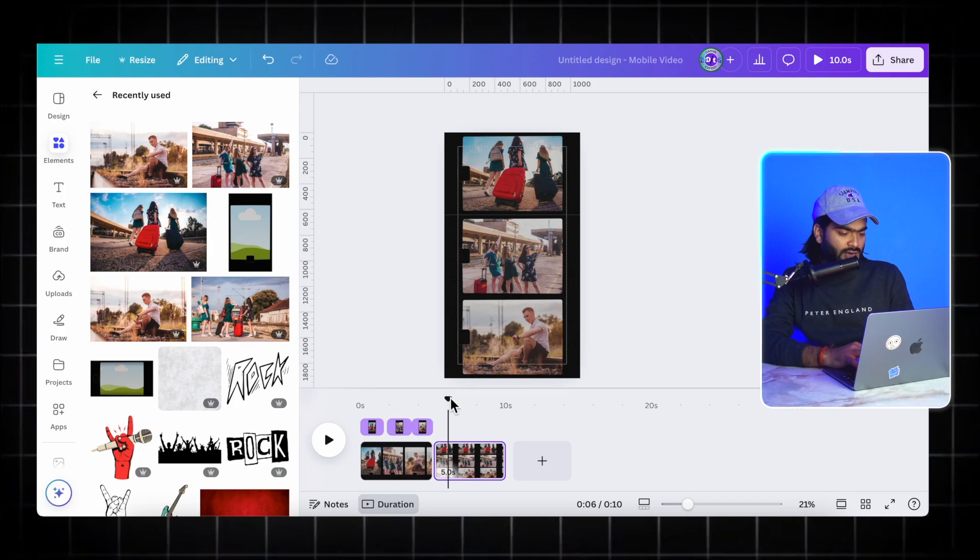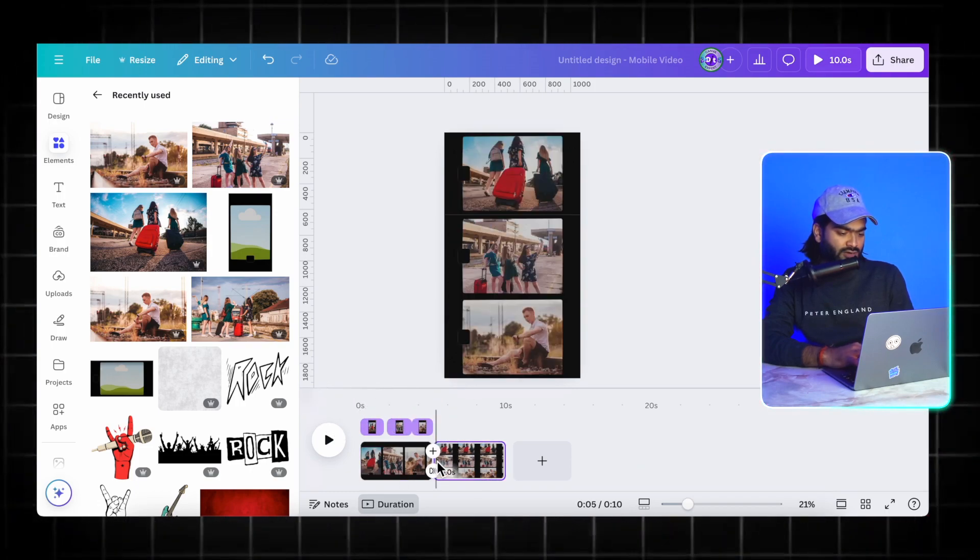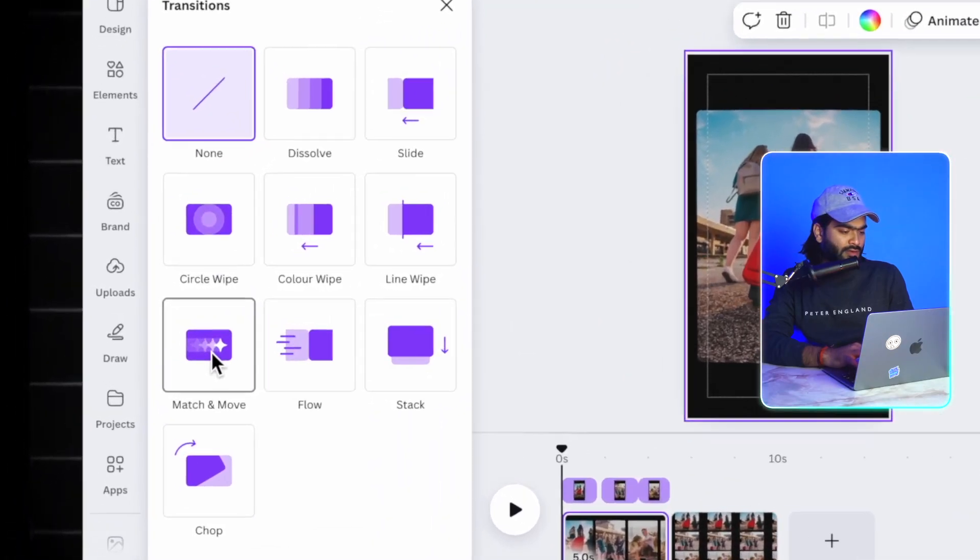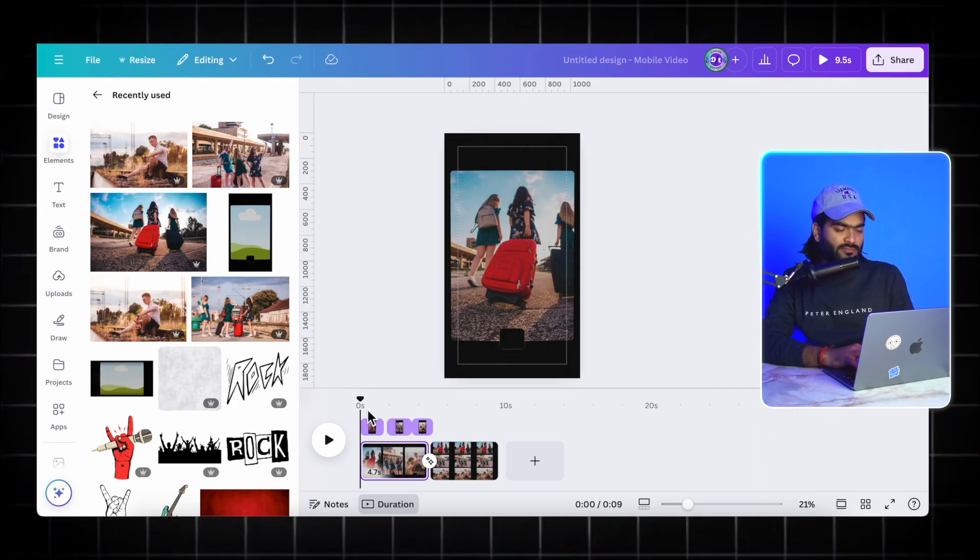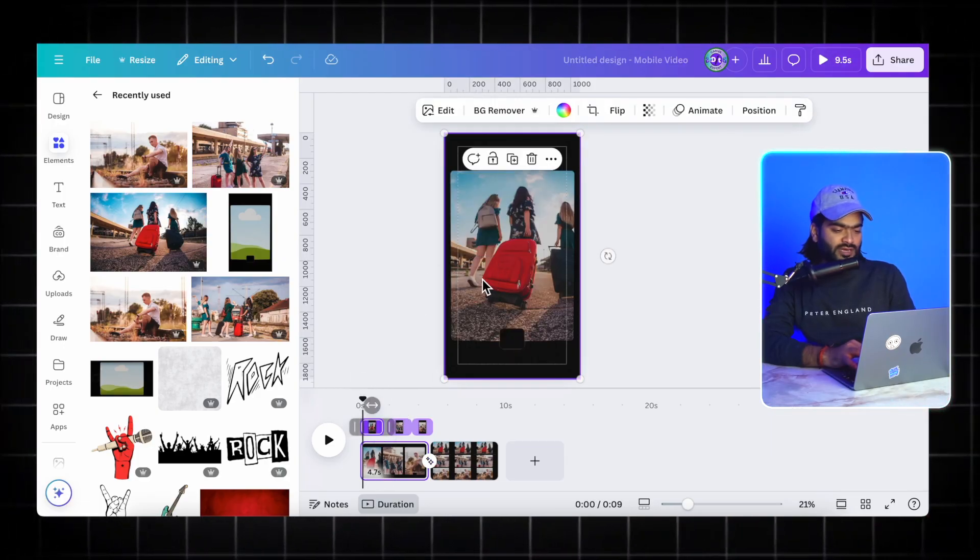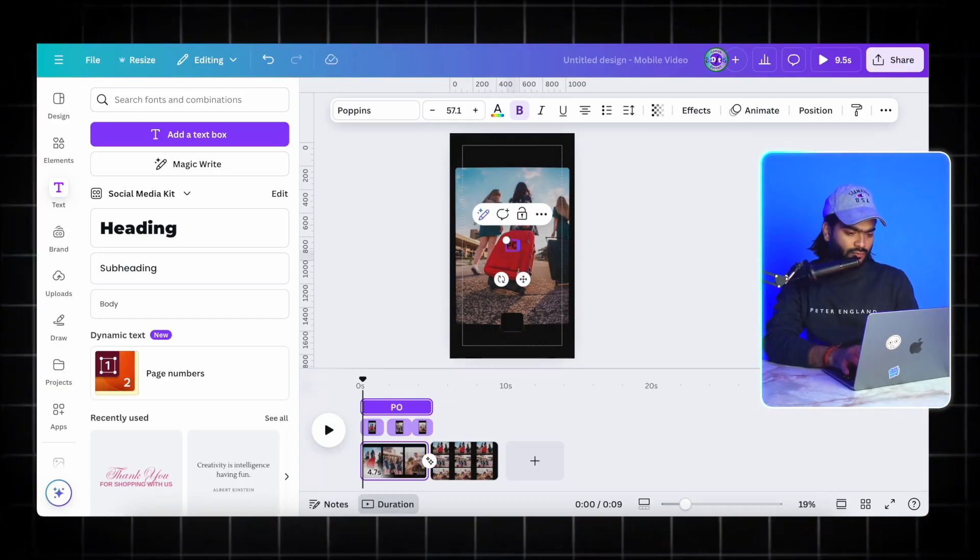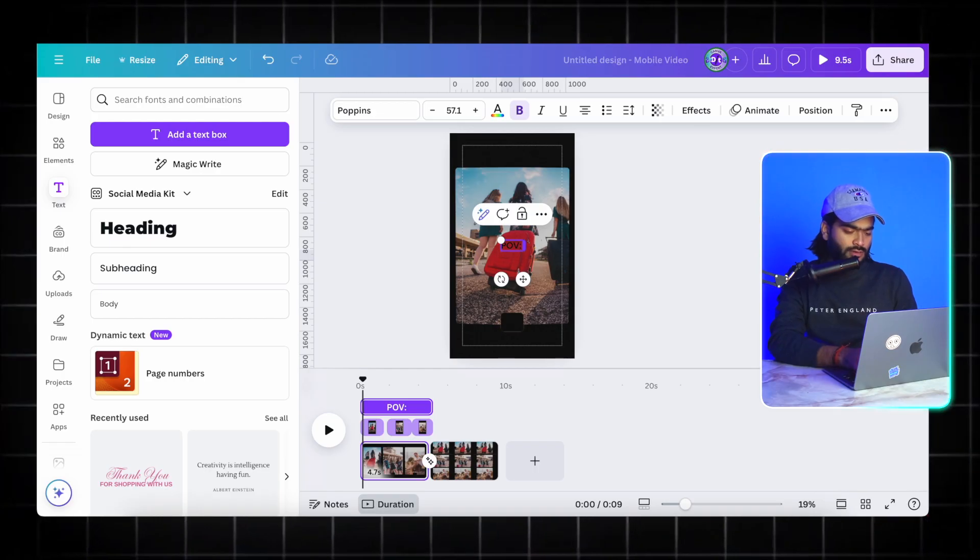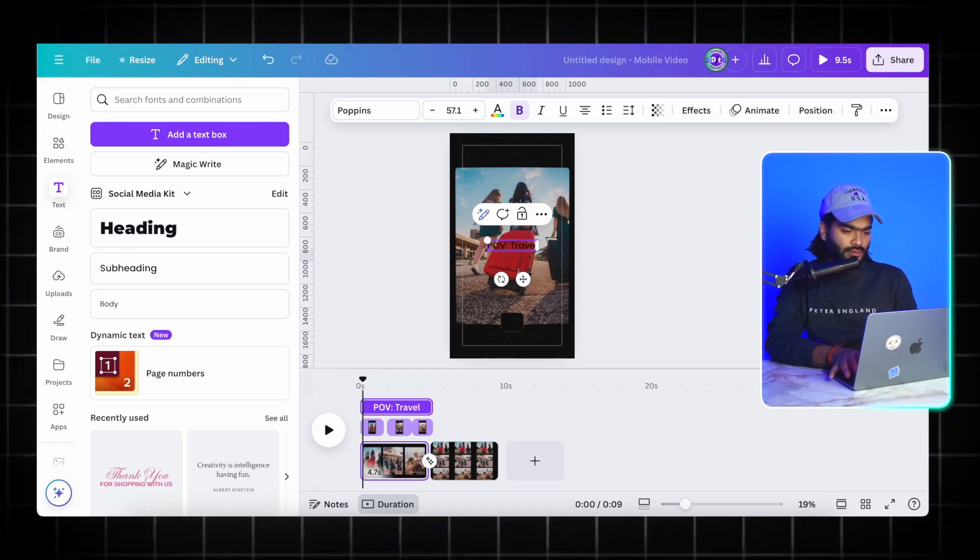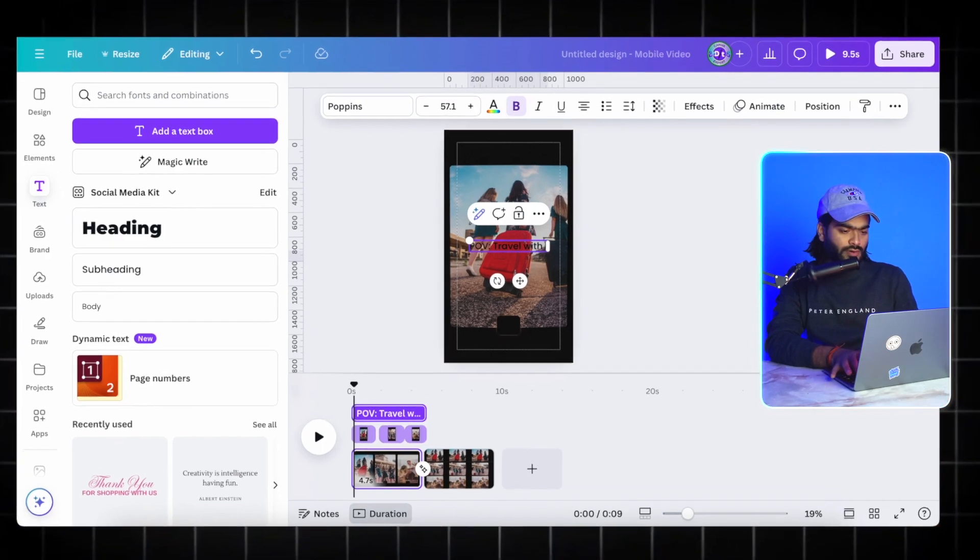I'm just adding a quick transition between those. This animation effect I'm getting in my video. At first I will add some text because this is a reel with the travel theme. I'm adding my small text over here like POV travel with friends.